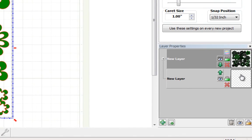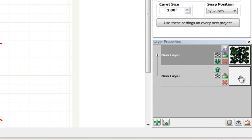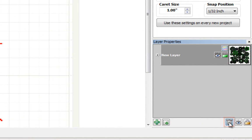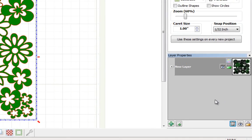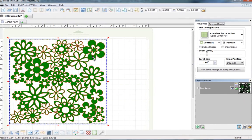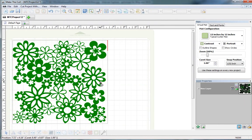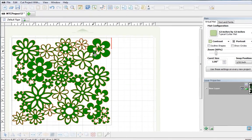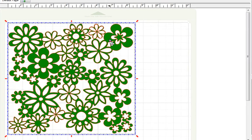Now if you wanted to get rid of this empty layer, all you need to do is just click on the trash can and any empty layers will disappear. If you want to save this to your Make the Cut gallery, you can do that as well.